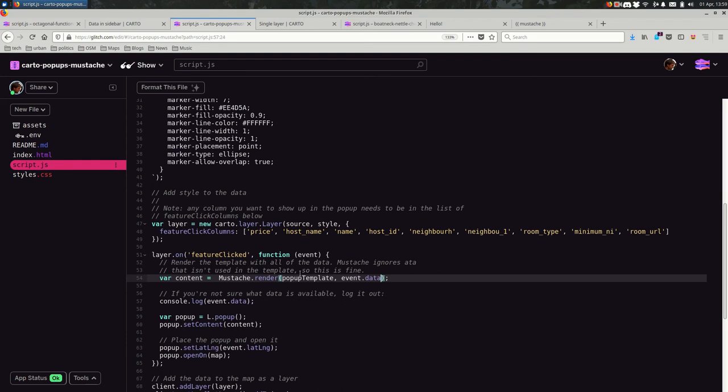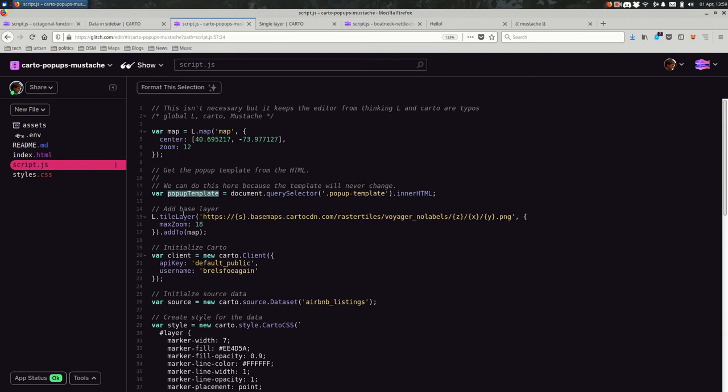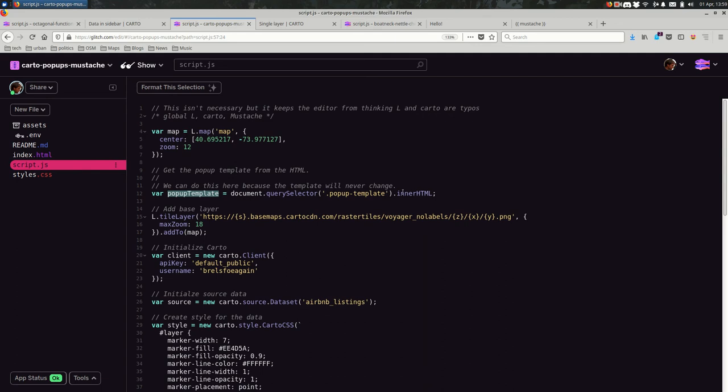And the way Mustache works is right here. This is all the Mustache code that we're using. And we're saying Mustache.render, the popup template, which is the template from the HTML. And the second parameter is the context. So this is the actual data that we're going to insert into the template. In this case, we're just passing it all of the data that Carto gave us. And where did this popup template come from? This is a variable. Let's look for that. Ah, okay. It's up here on line 12. You can see it because it's highlighted here. We are selecting the popup template from the HTML, getting the inner HTML from it. And that gives us a string that is the template that we will fill in.